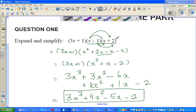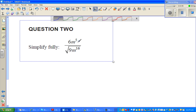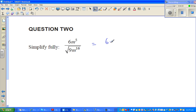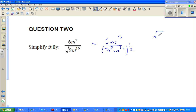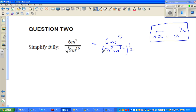Next question: simplify 6x to the power 5 over the square root of 9x to the power 16. This equals 6x to the power 5 over — I can write the denominator as 3 squared times x to the power 16, all to the power half, since square root of x is the same as x to the power half. Removing the square root and applying the exponent of half, I write 3 times 2x to the power 5 over...